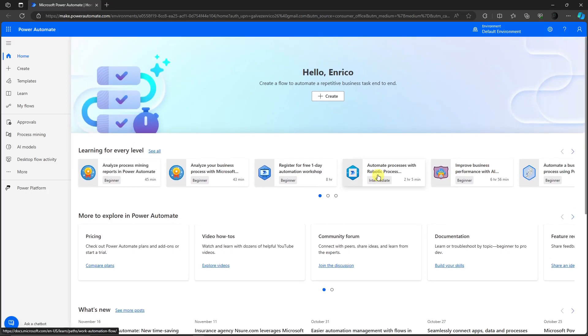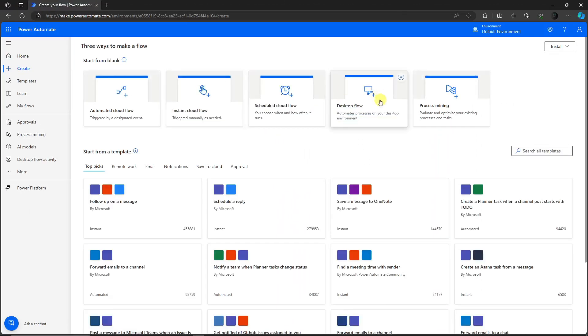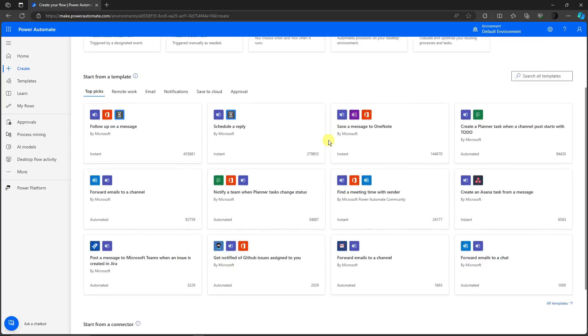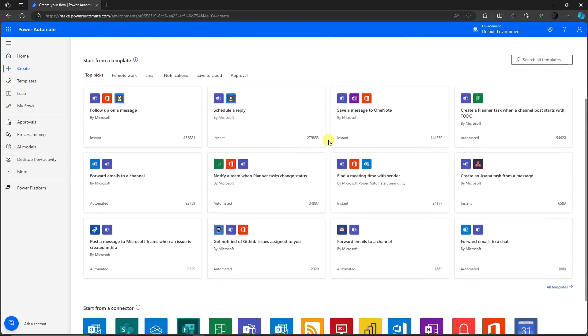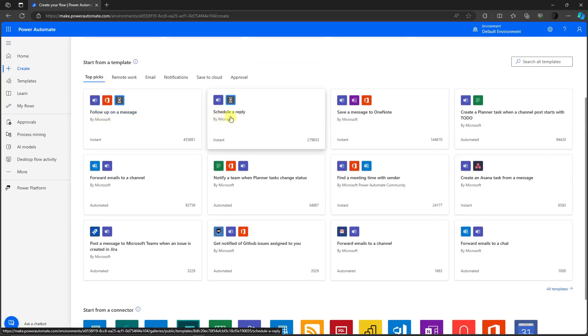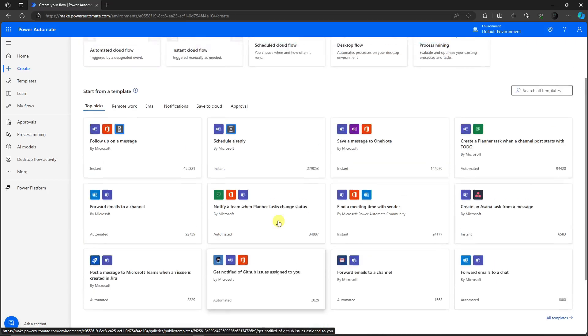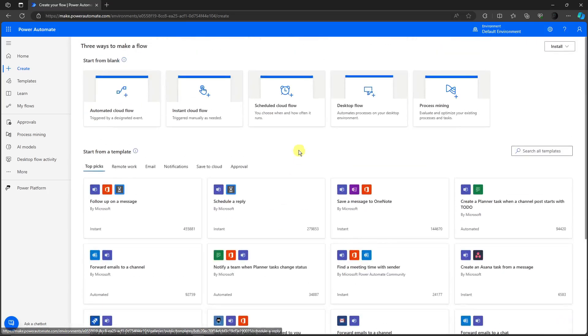You'll see this landing page. This should be the landing page you're seeing on your end. To get started, simply click on the create option right there. You'll be redirected to this landing page. As you can see in the bottom part, it's very powerful - follow up a message, schedule a reply, save a message to OneNote, and so on.